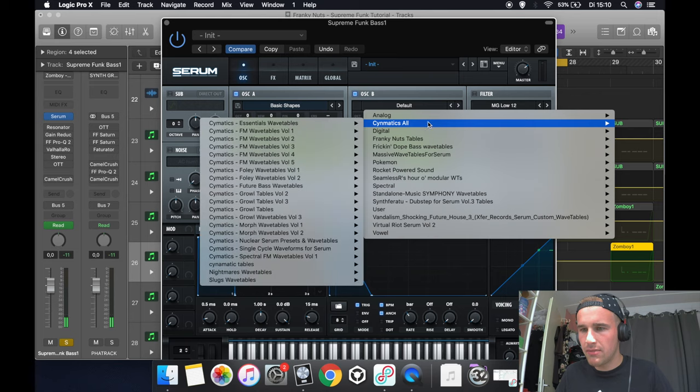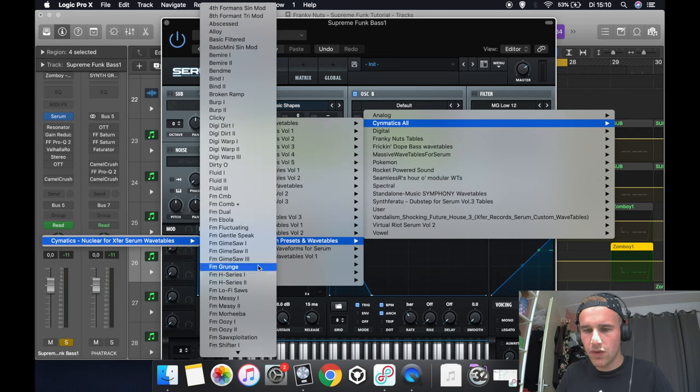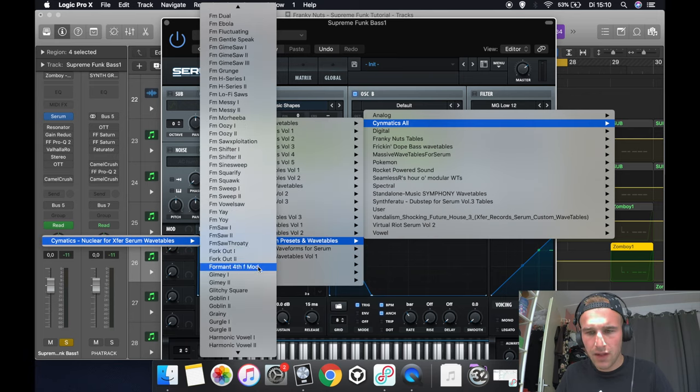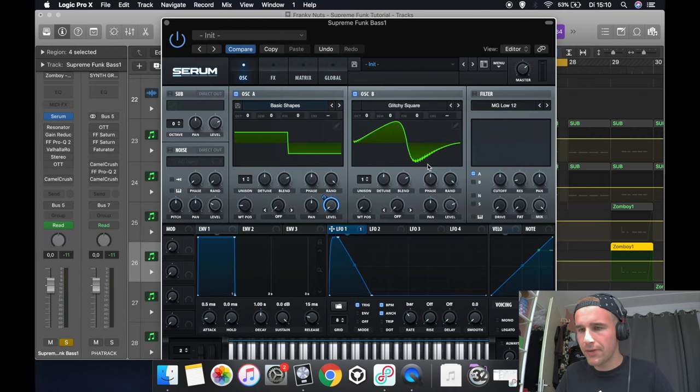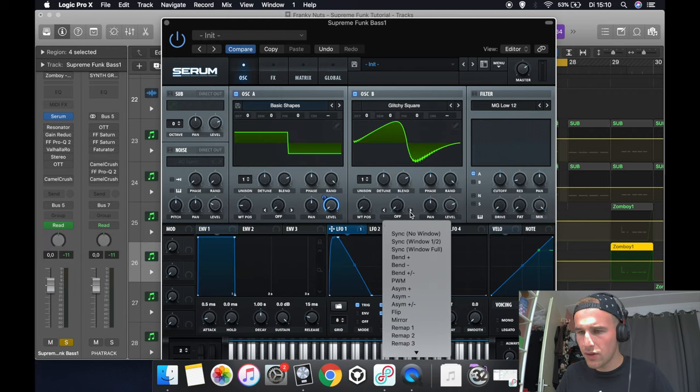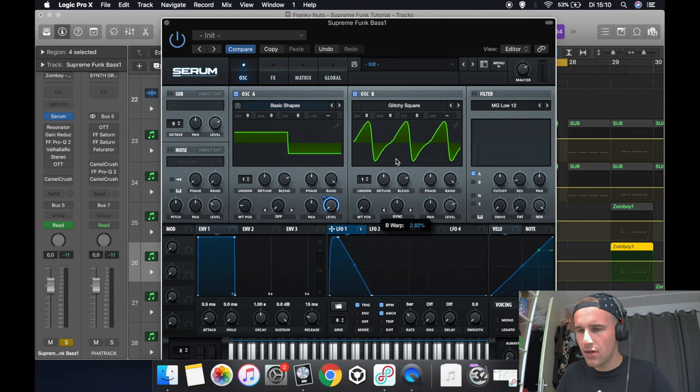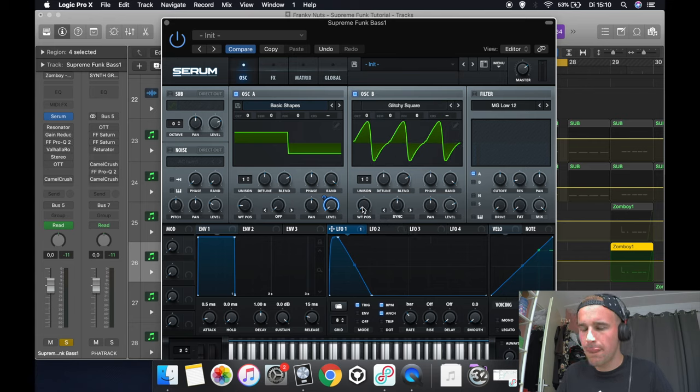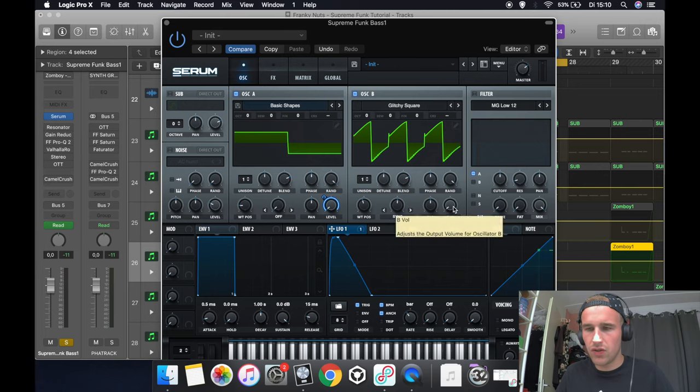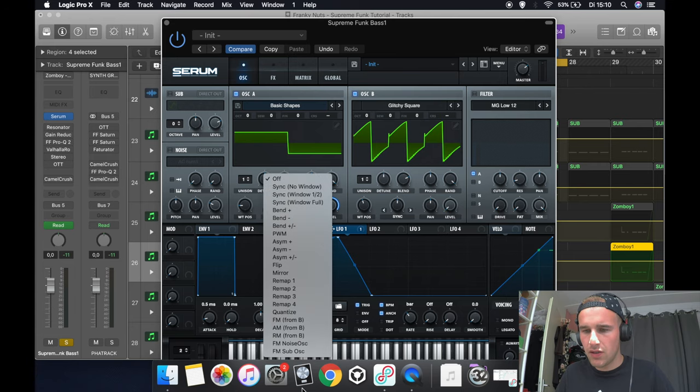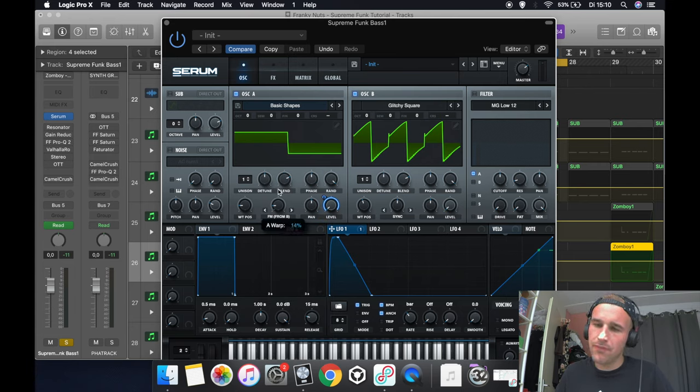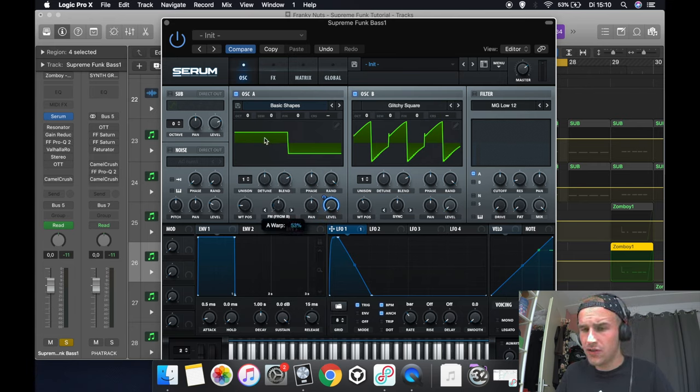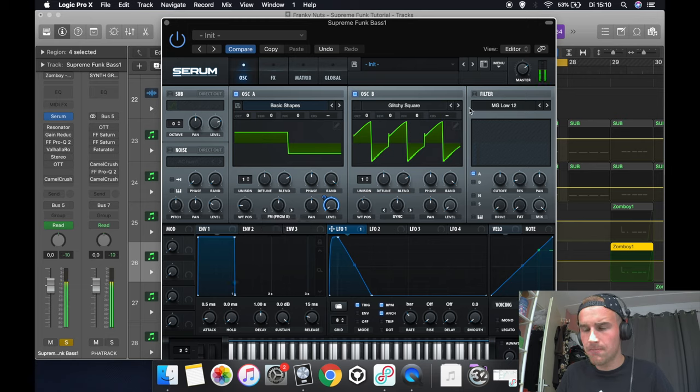Then for oscillator B we go to Symetic Nuclear and we select a glitchy square. For there we're going to use the sync, turn it all the way to 12 o'clock, and we're going to put the warp position around here and the level all the way down. That's it, we're not going to use it because we're going to use FM from B. We put it right past 12 o'clock and it should sound like this.